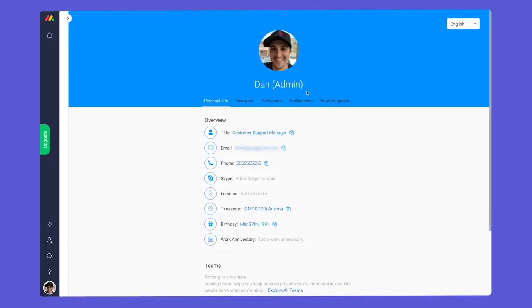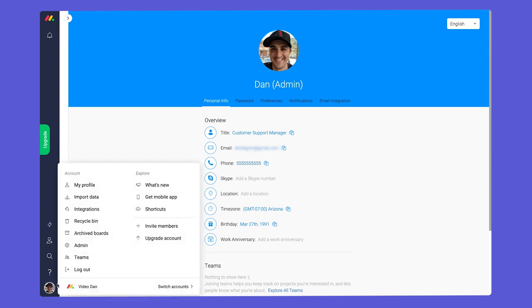First up, Admins. As you'd expect, admins have access to see and control just about everything in an account.